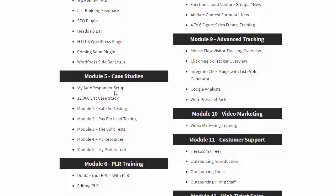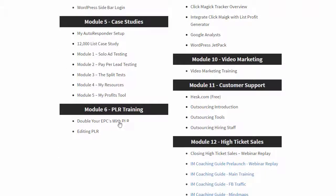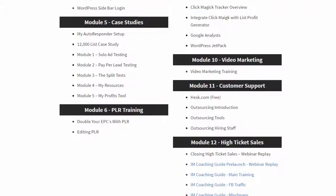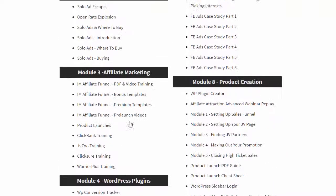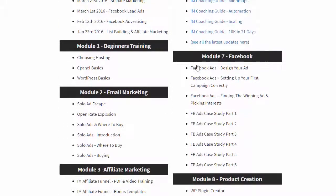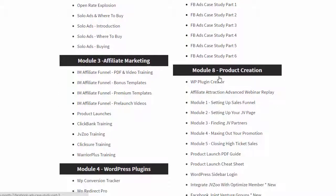We go into PLR training — we've got over an hour of video training just on PLR. And in module 7 we have Facebook advertising, including all the past training I've done on Facebook advertising, a massive amount of case studies, how to set up your ads correctly, and how to design your ads.